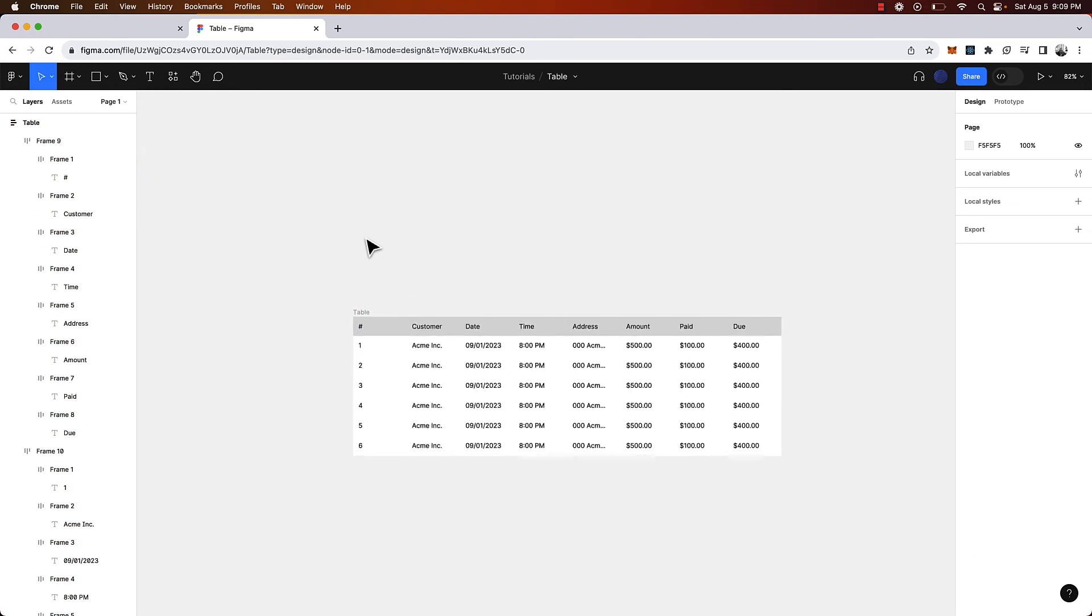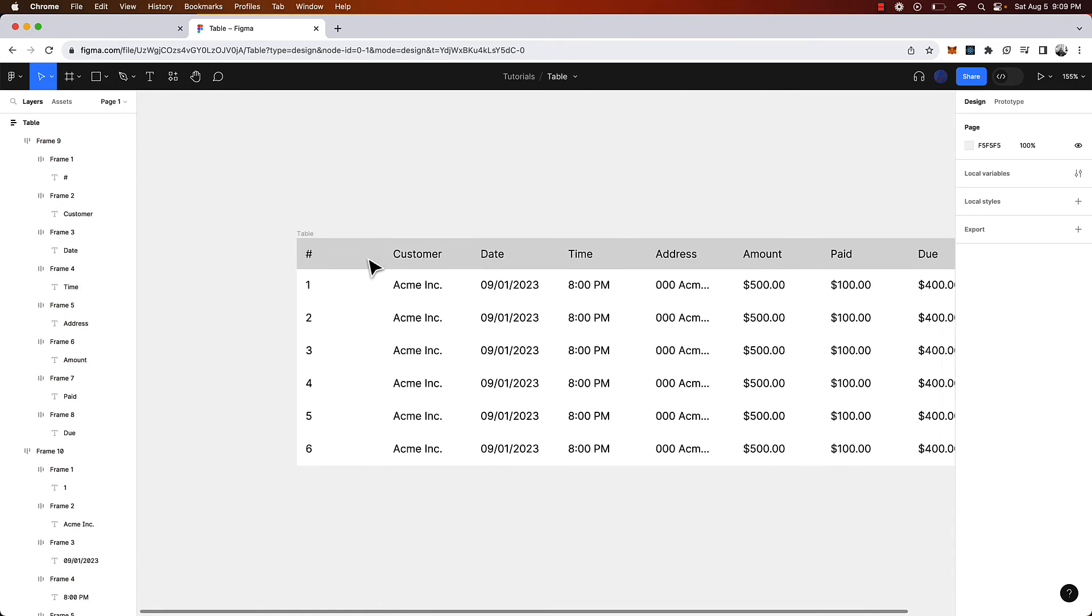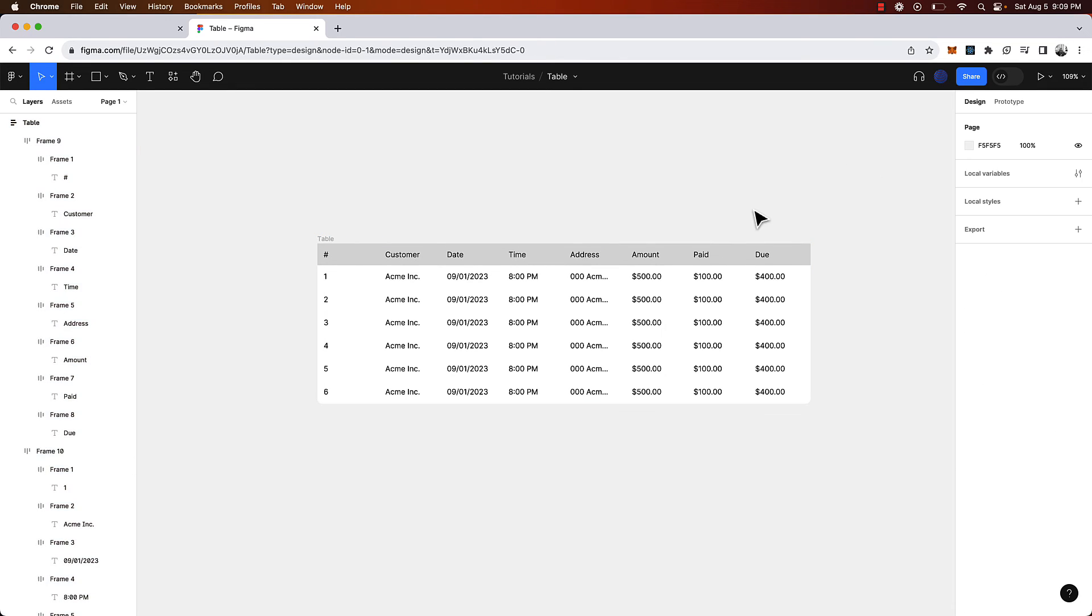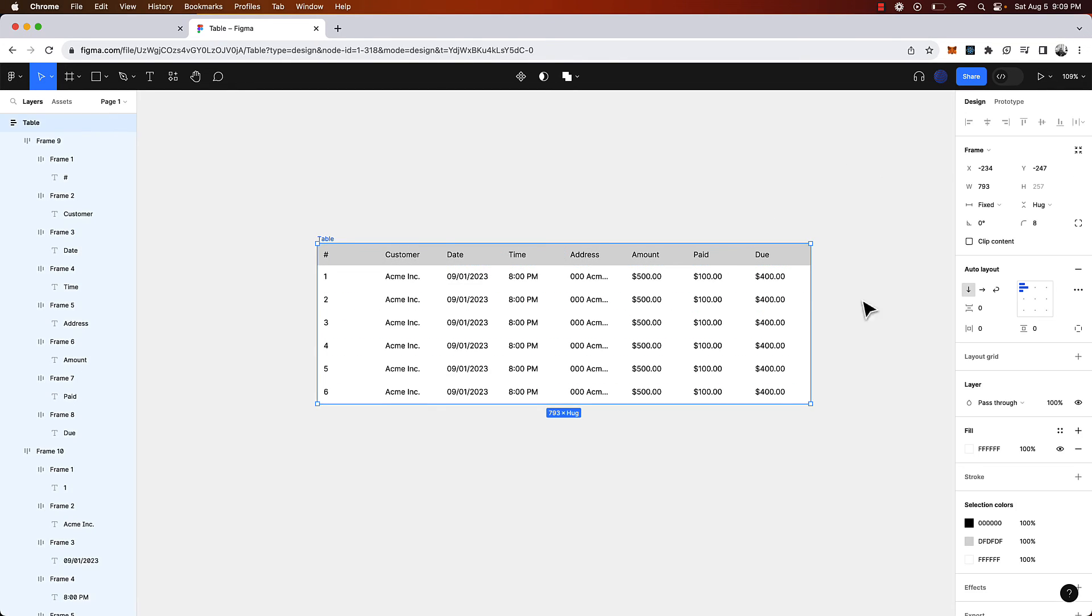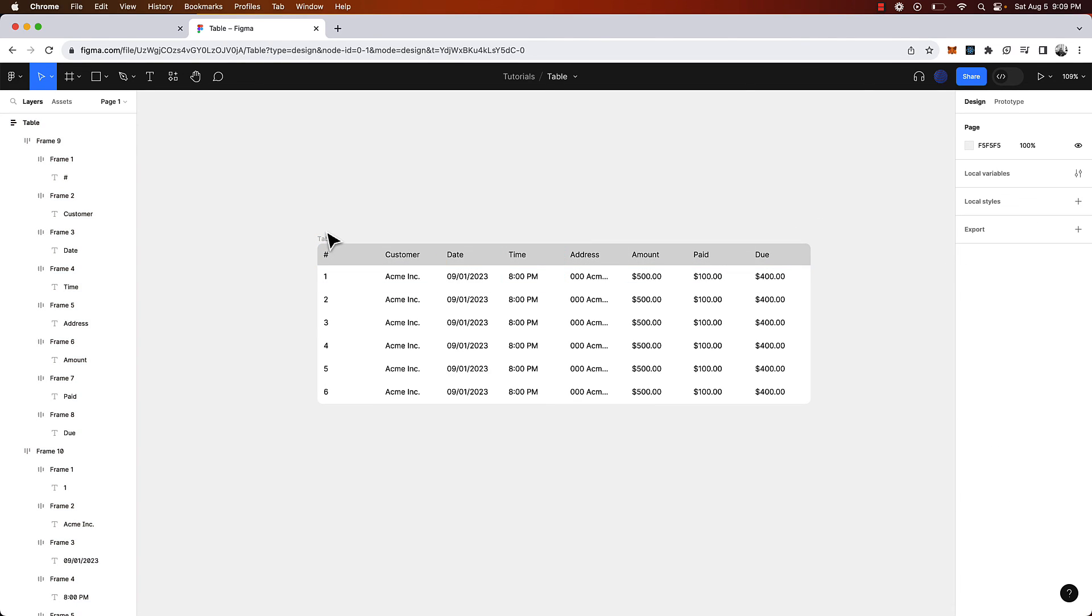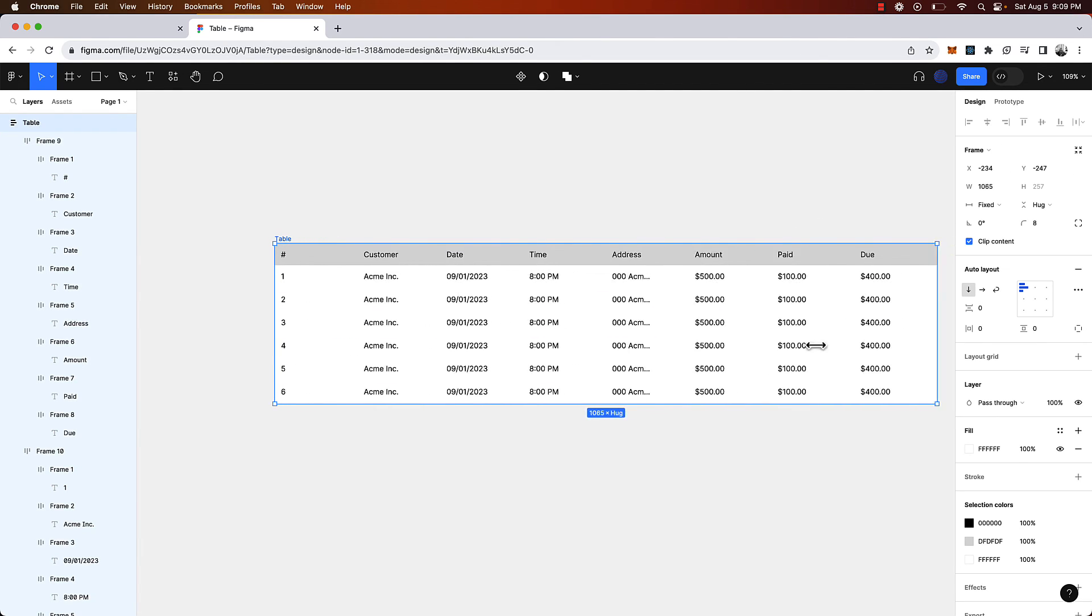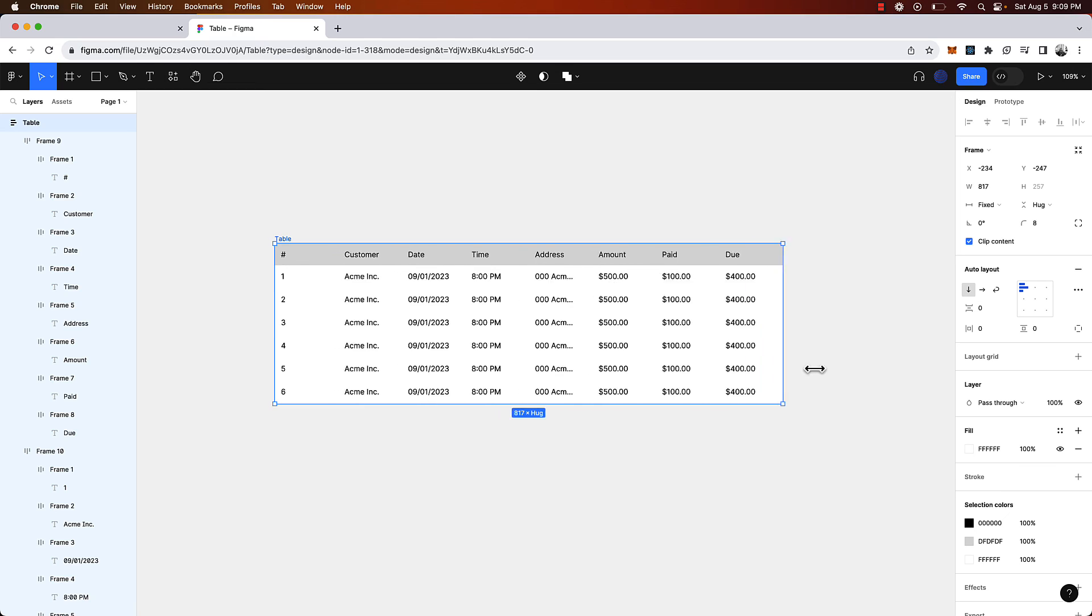The last thing I'm going to do is just give it some rounded corners. We're going to select the parent layer and set it to eight and we are going to make sure it's clipping the content. There you have it, you have a beautiful table.